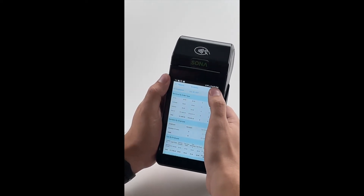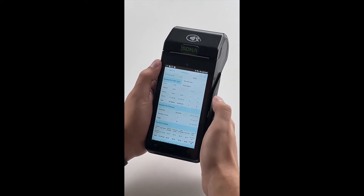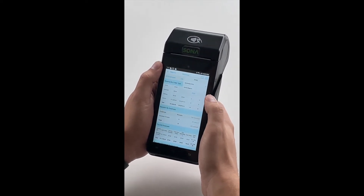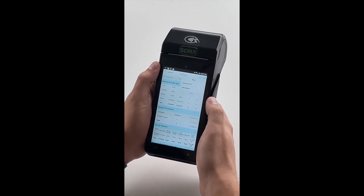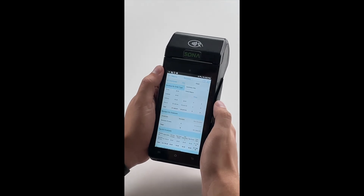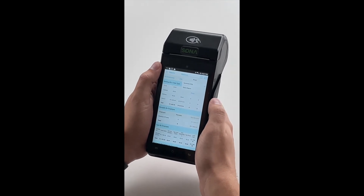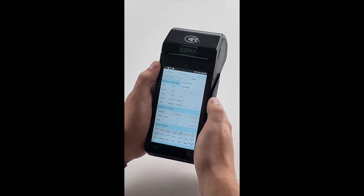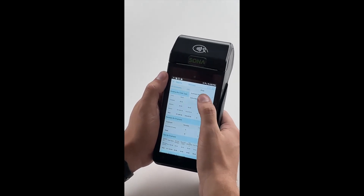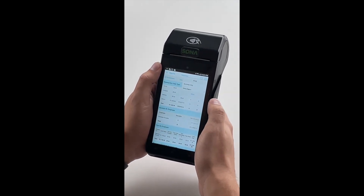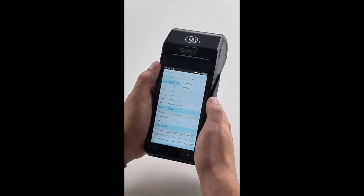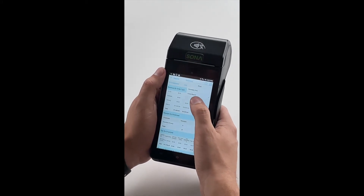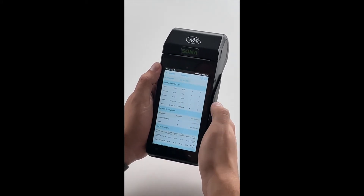If you click up in the top right hand corner, you can see that you can get a summary report printed or you can get an entire report printed. We're going to print the entire report just because we like to see everything that we did today, and all we're going to need to do is just press print.